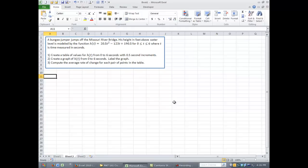There's three things we'll do here. One is we will create a table of values for this function from 0 to 6 seconds, and we'll use half-second increments. Then we will create a graph of our function and we'll look at how you label it, and then lastly we'll go back and try and compute the average rate of change for the values in the table.